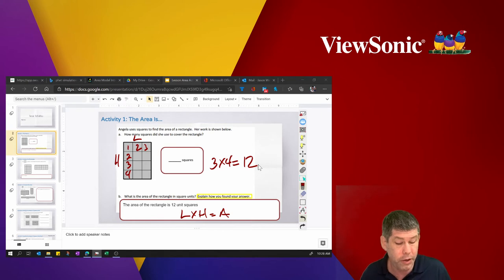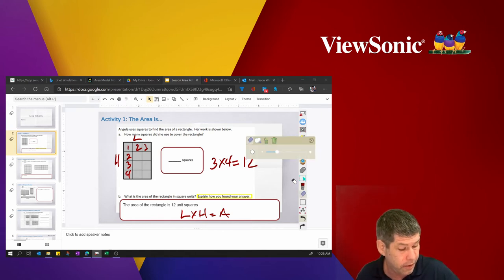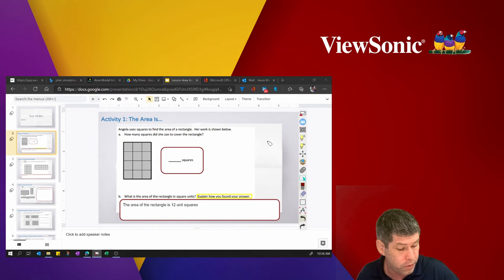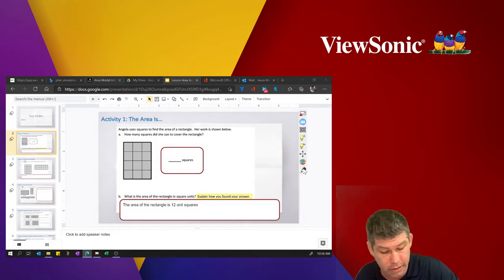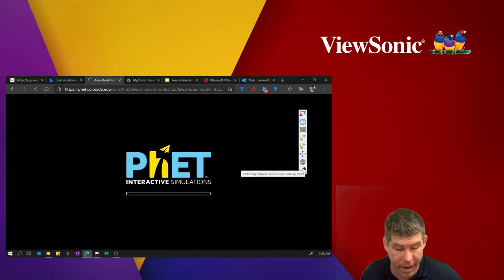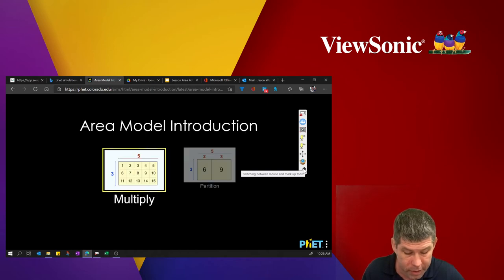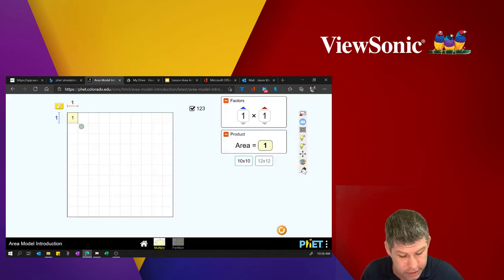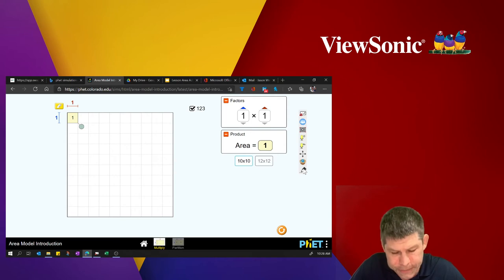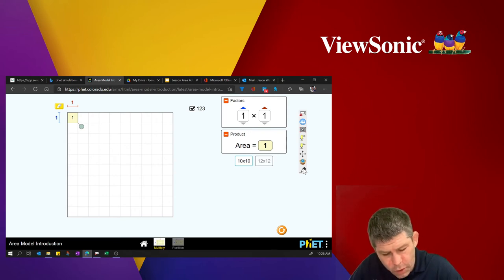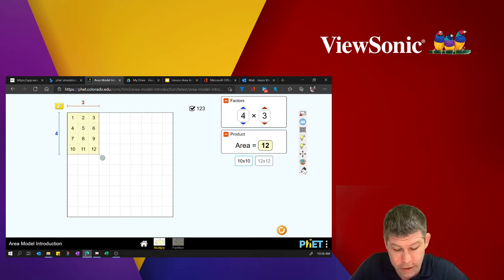The other thing that we can do is use other websites as learning tools. One of the most popular that is out there is PhET Math. So I'm going to open up this simulator here and let's kind of do the same thing. We're staying on the theme of area. So let's model that same problem that we had, which is a three by four model.